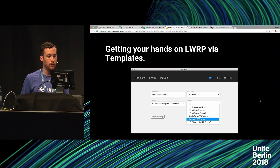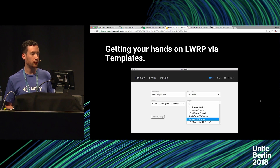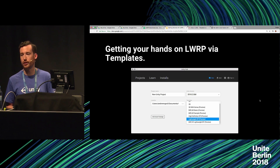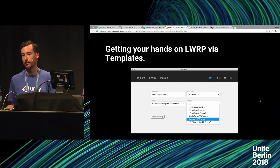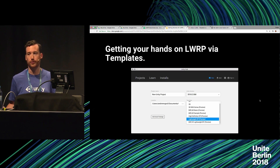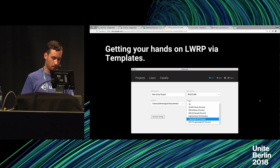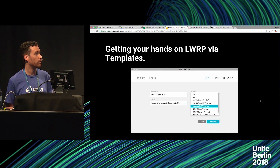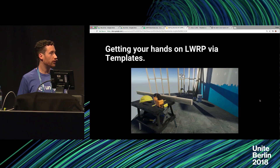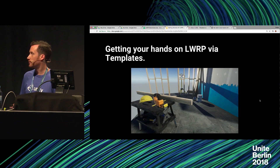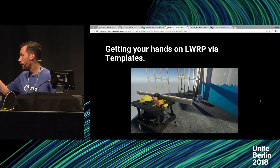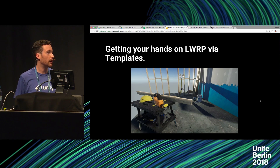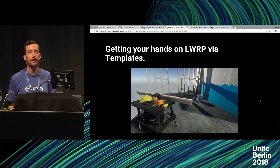And then we've got the render pipeline templates — HD Render Pipeline, Lightweight Render Pipeline, and VR Lightweight Render Pipeline. The two Lightweight ones are essentially the same pipeline; there's nothing different, just some settings tuned to make it more performant for VR, with the scene set up with multiple cameras and some interactive stuff. Once you've loaded that up, you'll be presented with a scene that includes preset settings of low, medium, and high quality assets to get you started with the idea of how to use a render pipeline.